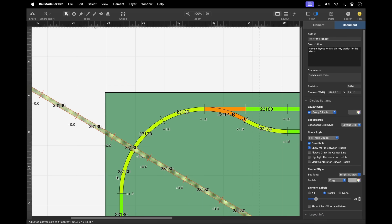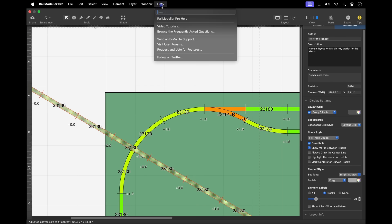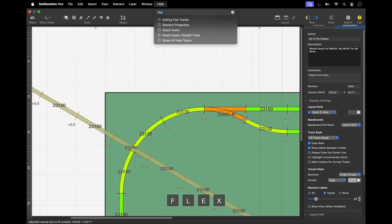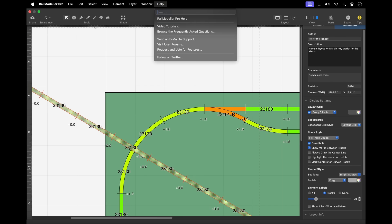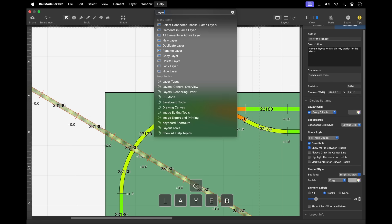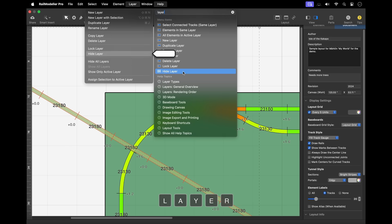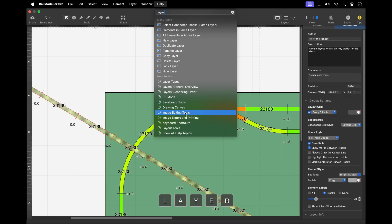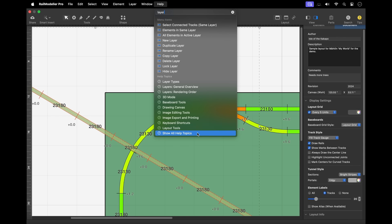For quick access to any additional information, the help menu provides a search field that allows you to quickly look up details in the RailModeler Pro user guide. Just enter relevant keywords and the search will pull up the corresponding documentation, giving you a convenient way to find what you need.